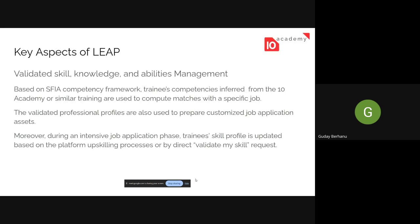The key aspects of Leap are validated skill, knowledge, and abilities management. Based on the SPI level competency framework, your skills will be validated and used to search for jobs for you. If you land an interview, we will get you ready for that, just as the supported job search is there to help you.